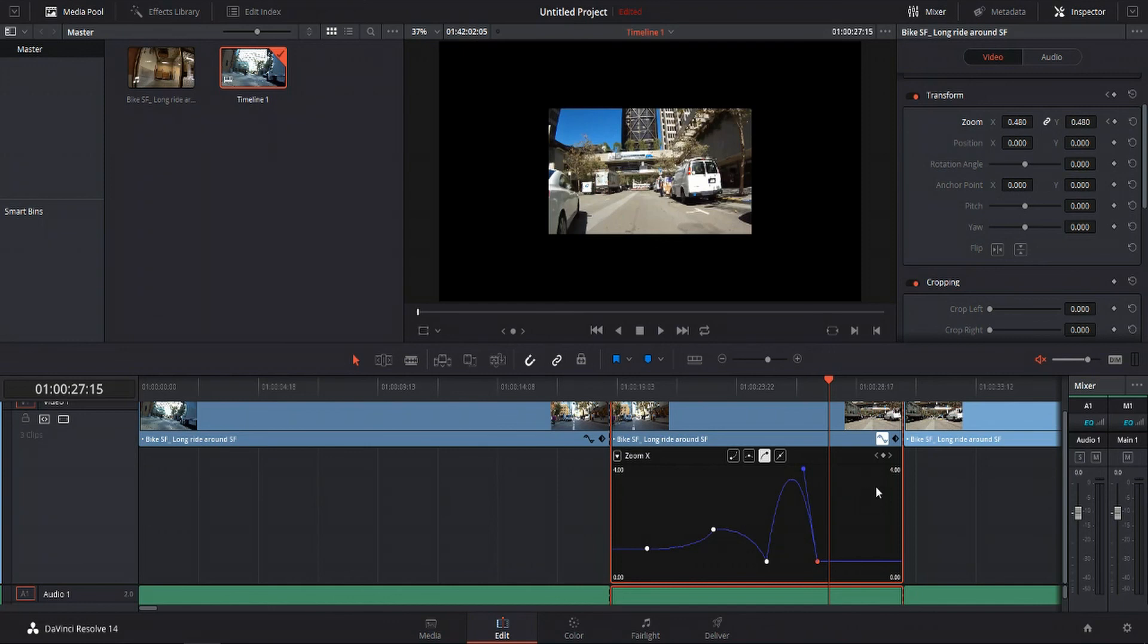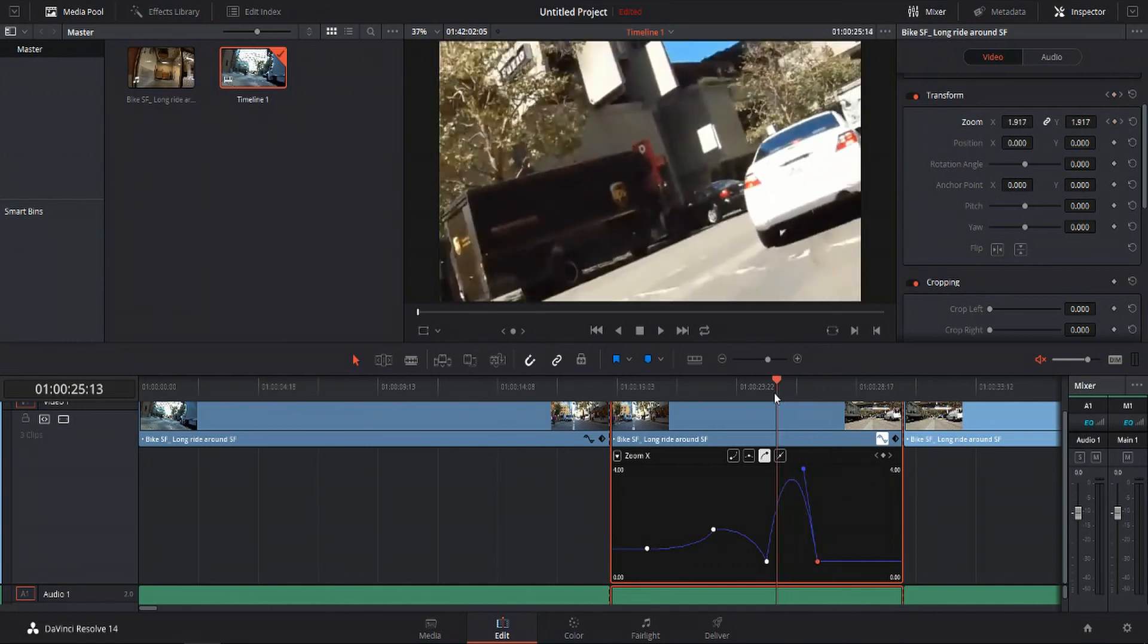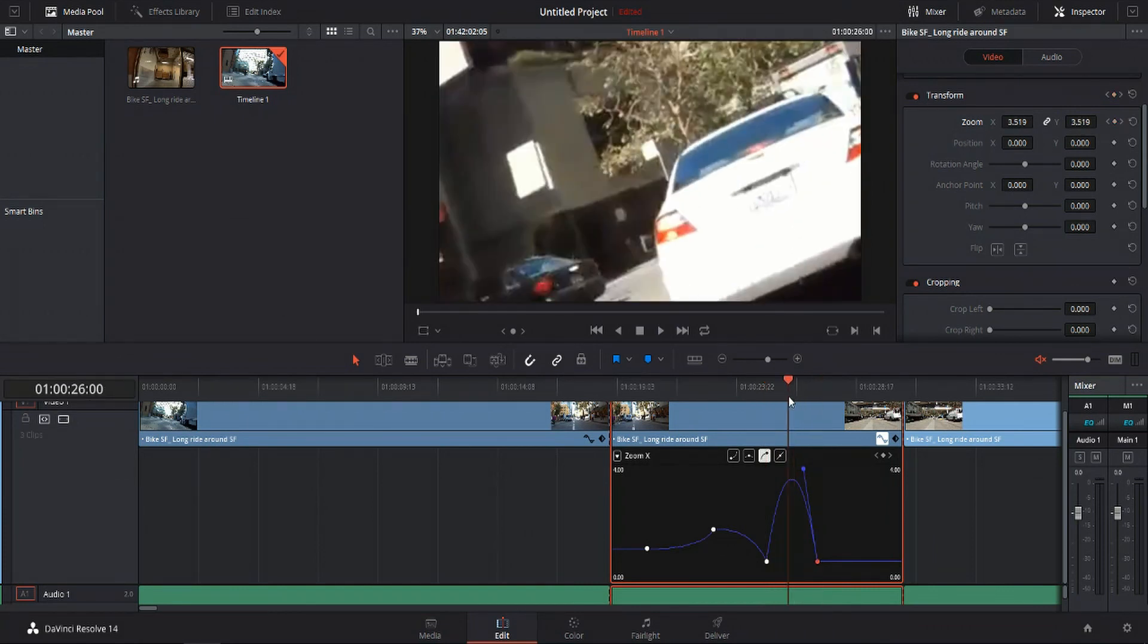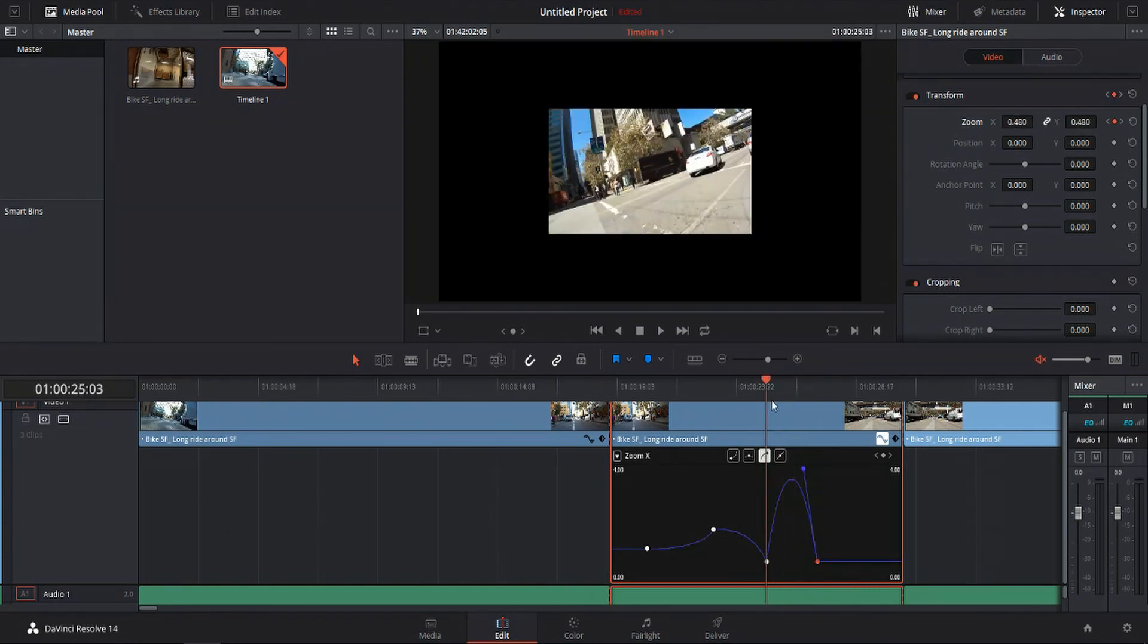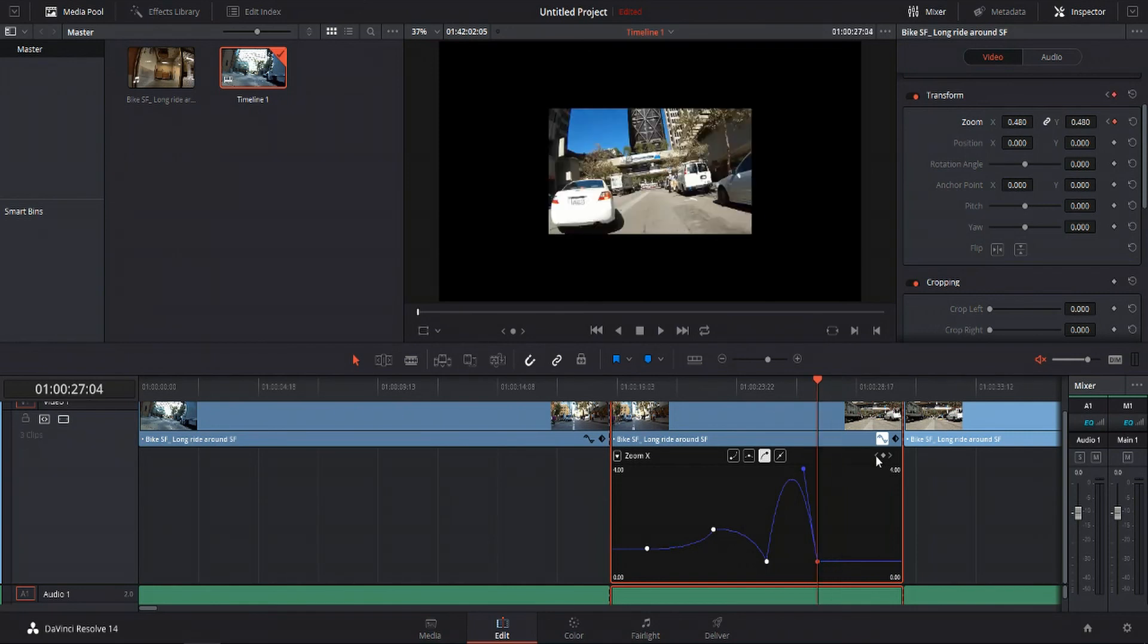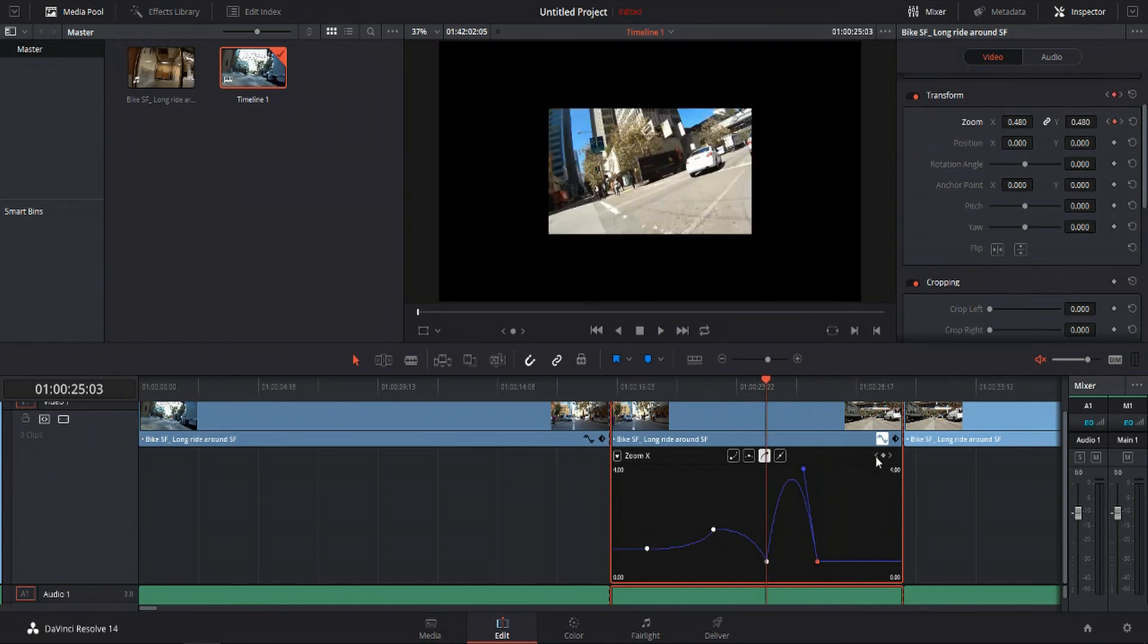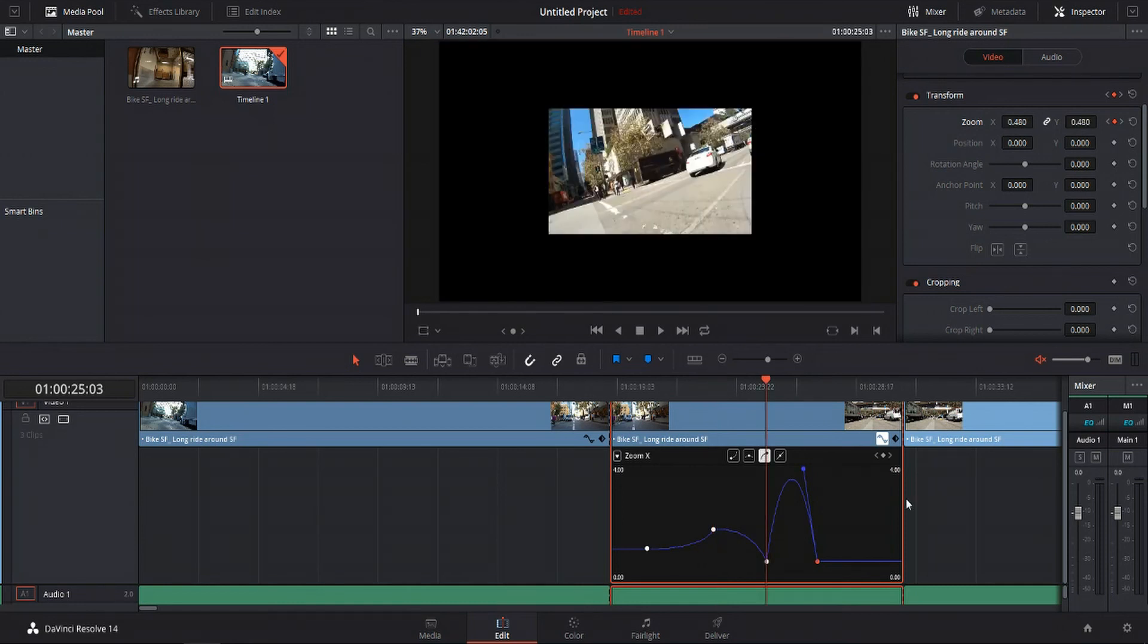One final thing I do want to point out here. If you want to easily be able to go between these keyframes, you can of course drag the timeline indicator and snap to them. But you also have this tool on the top right hand corner. You can hit left here to go to the previous keyframe. Or you can hit the right arrow to go to the next keyframe. So just another cool trick for you guys.